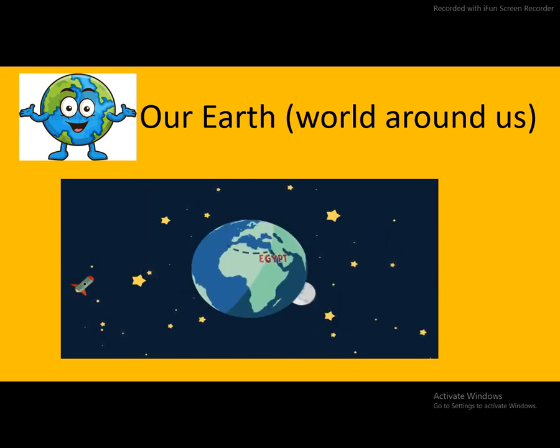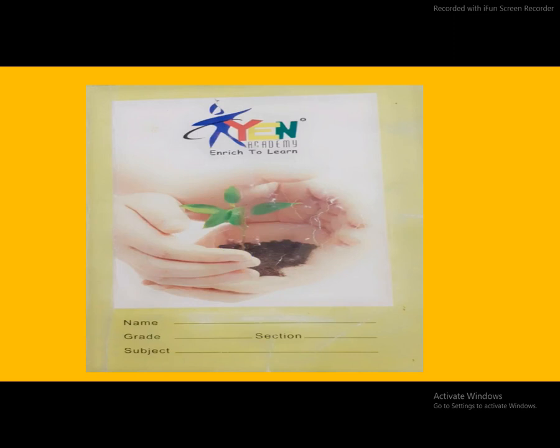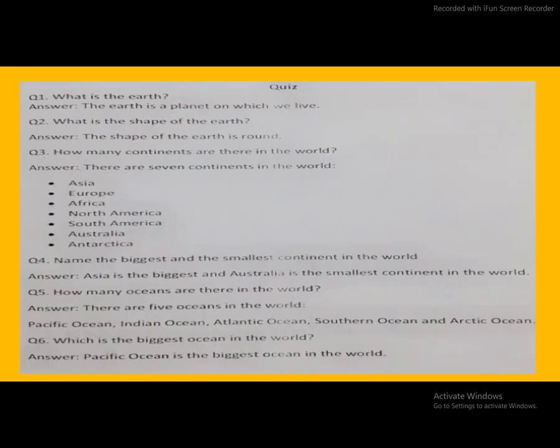Okay students, now take out your SPTM book and open to page number 29. Today we read question answers. So read with me.